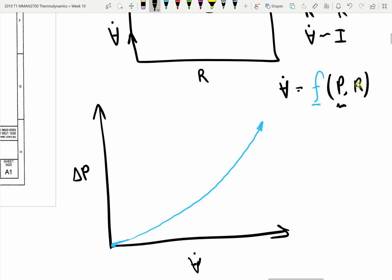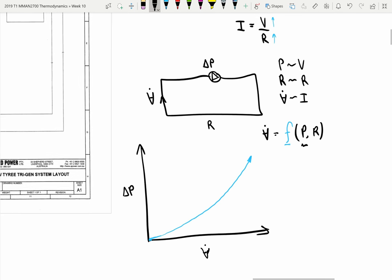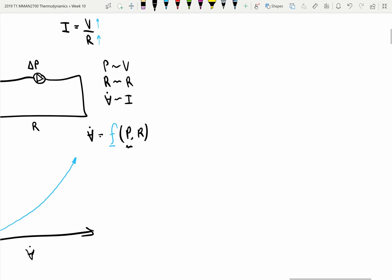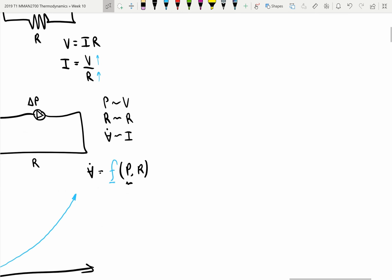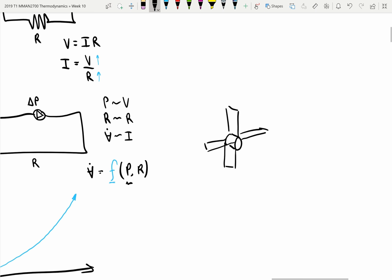How much volumetric flow rate do we have through the system? Well, it depends on what the pump provides. The pumps in this circuit are all centrifugal pumps. I'll just draw one: you've got a hub, and off that hub you've got what you might think of as blades or vanes. I'm drawing four vanes on my pump.